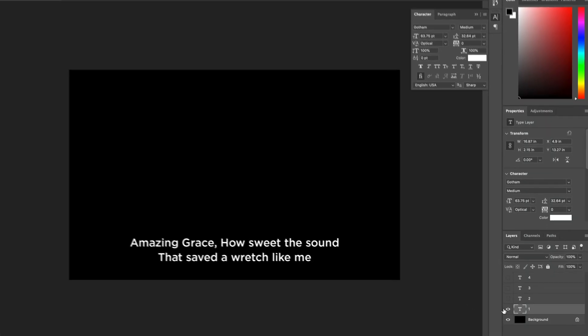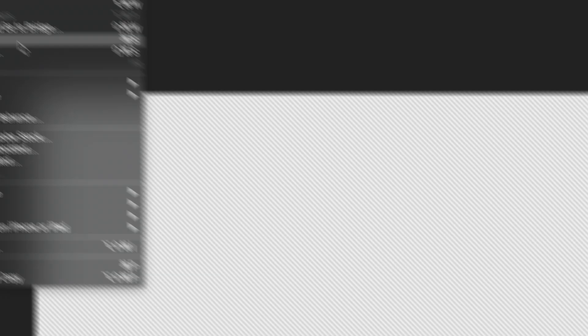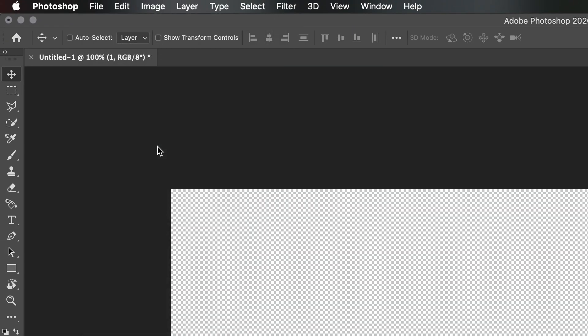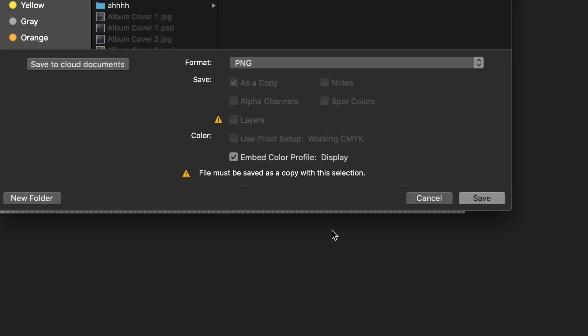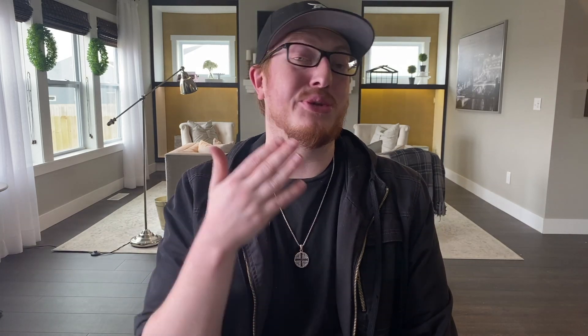If you have Photoshop, this is super easy. Type the text you need to, delete the background, file, save as, and then PNG. You'll need to do this for every single one of the lines, so get to typing. Once you're done, head over to OBS and create a new scene.